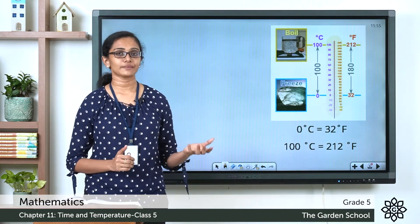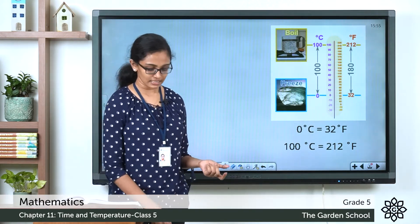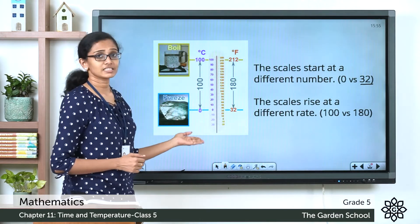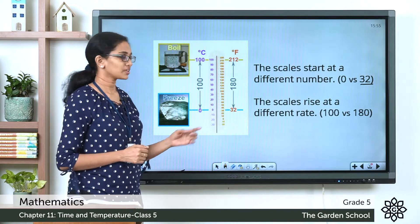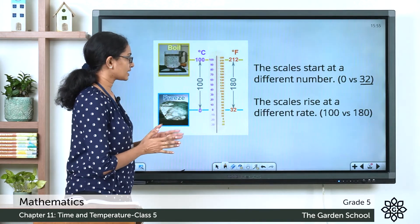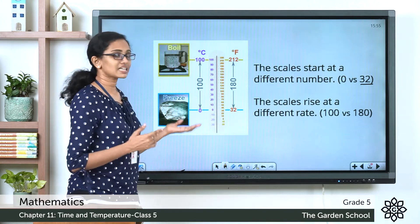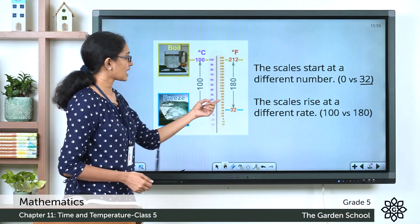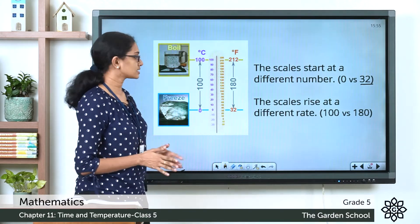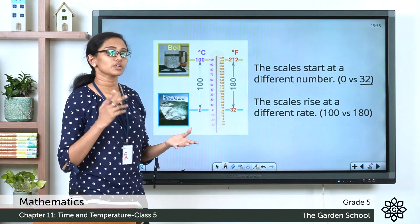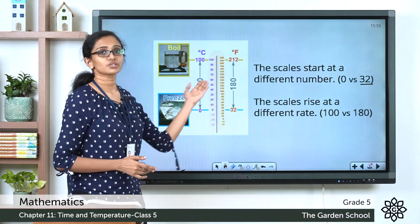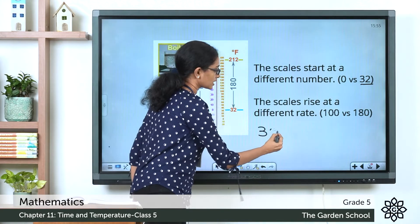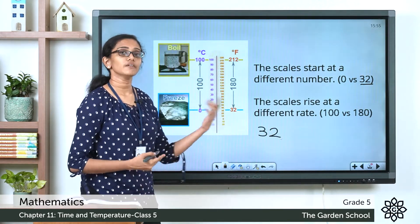How do we convert a temperature from one scale to the other? Look at this picture — you can see a thermometer with both the Celsius and Fahrenheit scales. When you observe carefully, the scales start at different numbers: the Celsius scale starts at 0°C but the Fahrenheit scale starts at 32°F. So when converting from Celsius to Fahrenheit, you have to add 32° to get the temperature in the Fahrenheit scale.